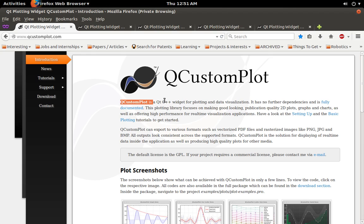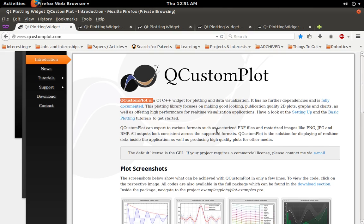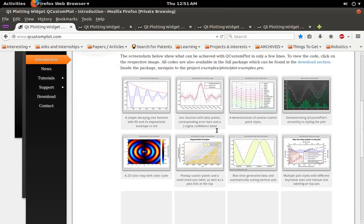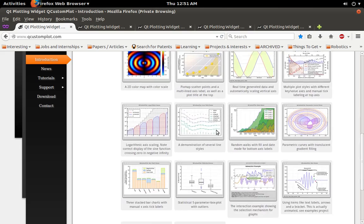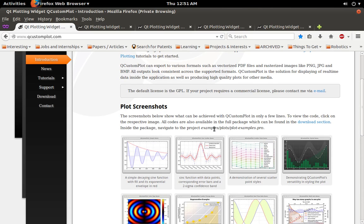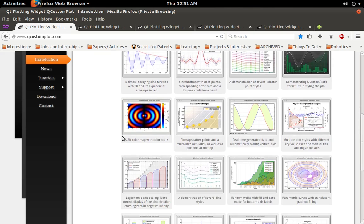And it makes some really nice plots. If you go to their page here, qcustomplot.com, and you look at it, they've got some sample plots here, just different styles you can make.